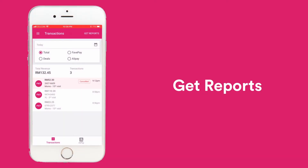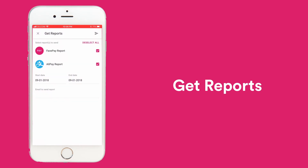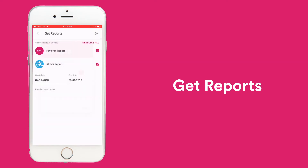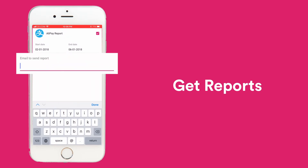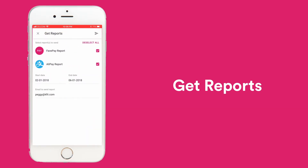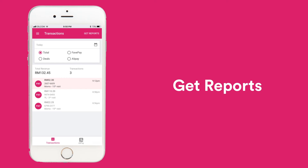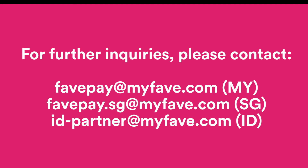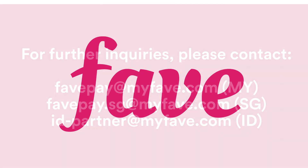You can also view a more detailed report of your business transactions and revenue trends on Fave. To view your reports, click on Get Reports, select your platforms and choose your date range. Then, key in your email address. You'll then receive the reports via attachments in your email. These reports will also be helpful when you need to make payment reconciliations. If you have further inquiries, reach out to the FavePay team in your respective country. Have a great feature with Fave!